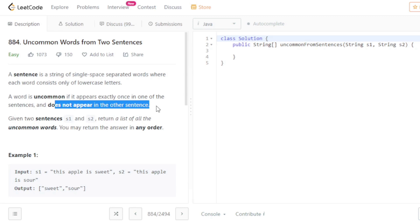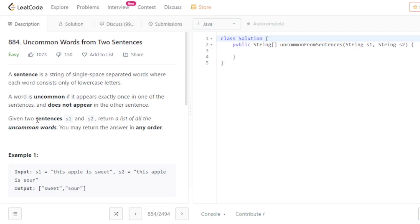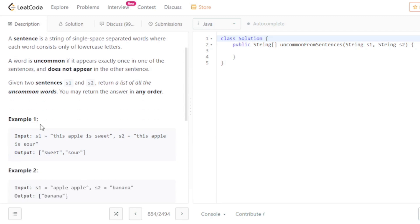The occurrence of the particular word should be only once. Given two sentences s1 and s2, return a list of all the uncommon words. You may return the answer in any order — the order is not a big problem for us. You have to return all the uncommon words, meaning that particular word appears only once.